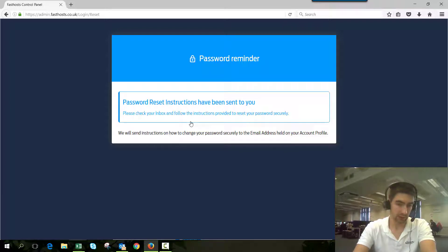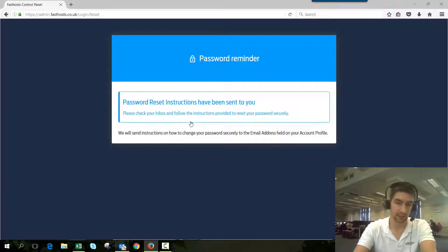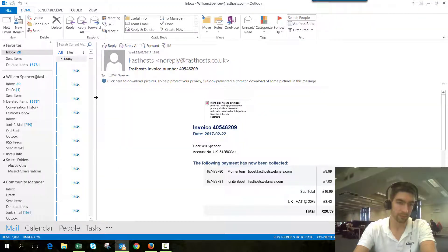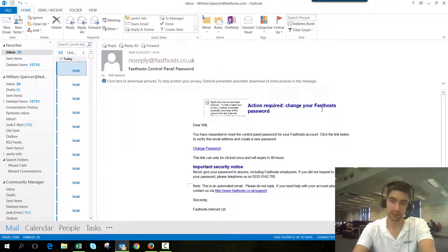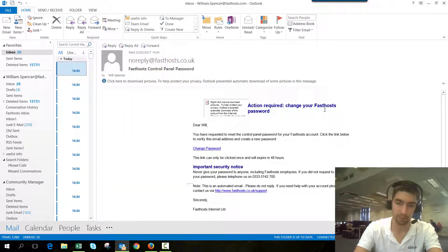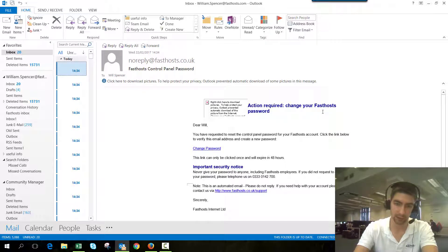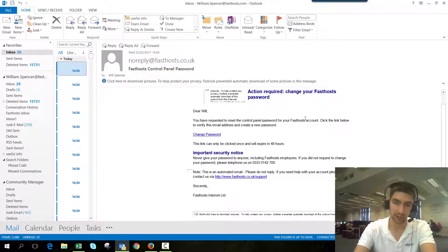I've just had the notification to say that's come through, so let's check my email. Here we go, we can see my FastSauce password reset.